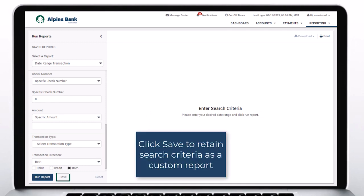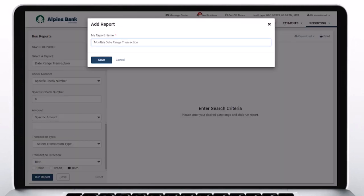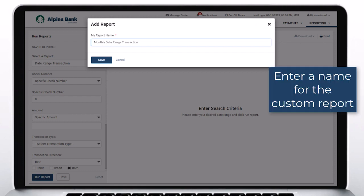Click Save to retain search criteria as a custom report. Enter a name for the custom report.